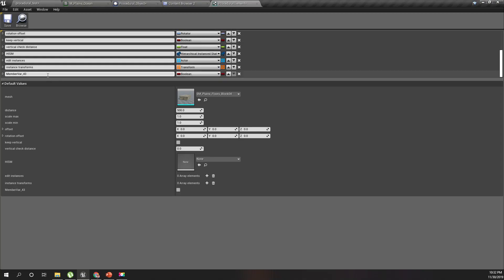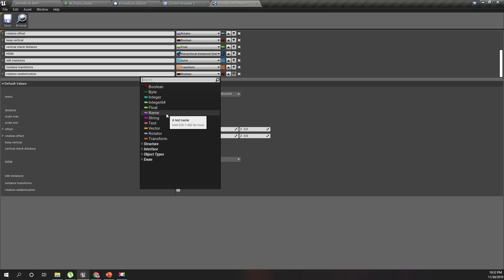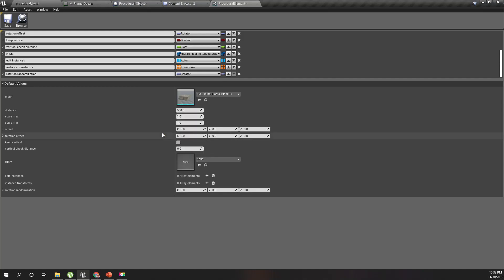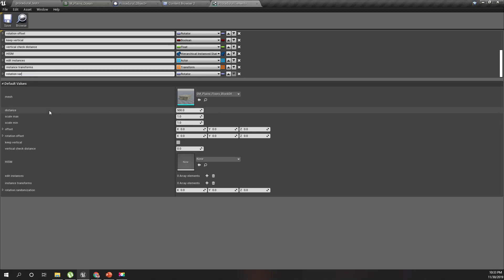To add rotation randomization, let's add another element to this procedural element structure, after rotation. I'll name it 'rotation variation' — that's better.